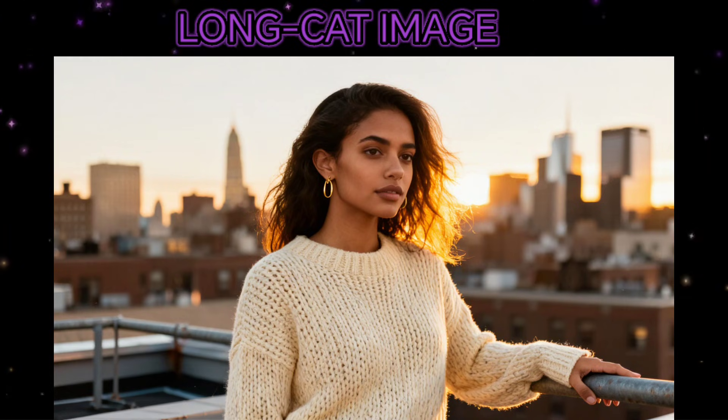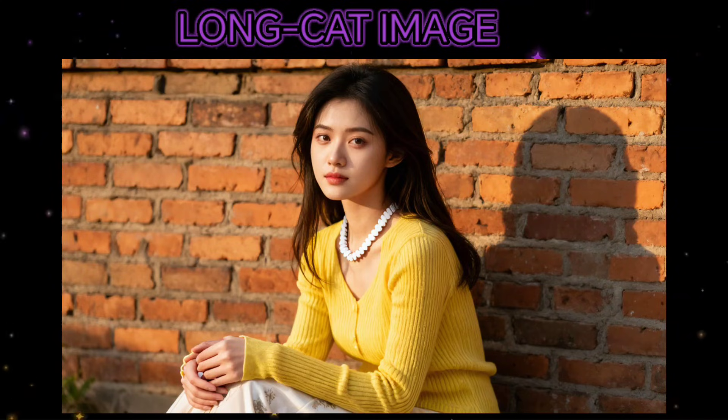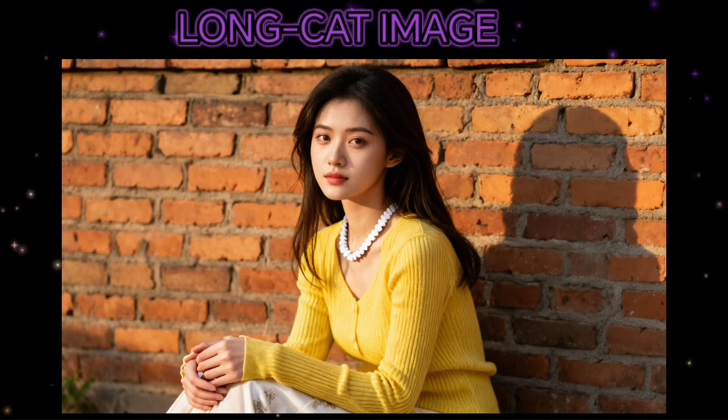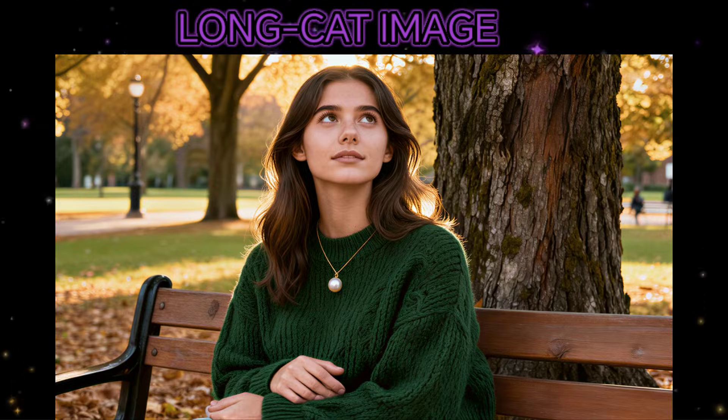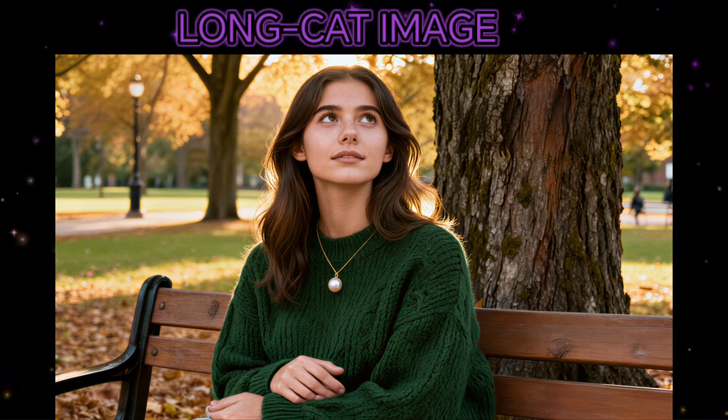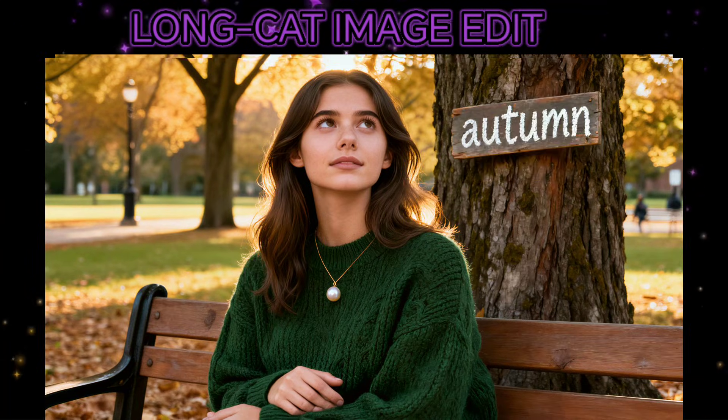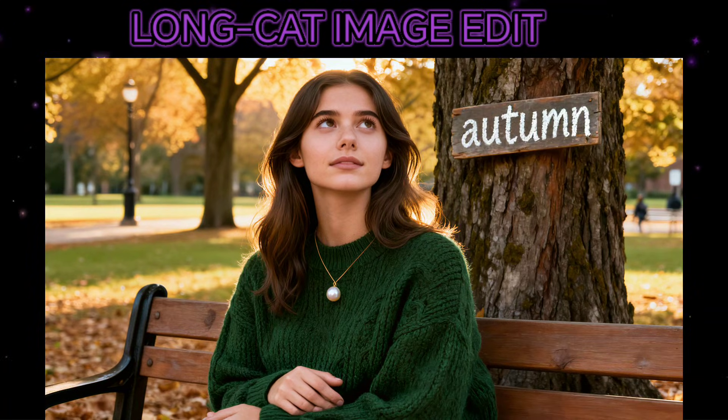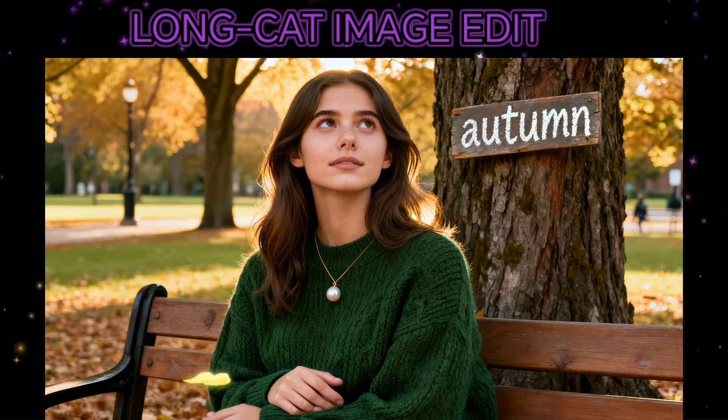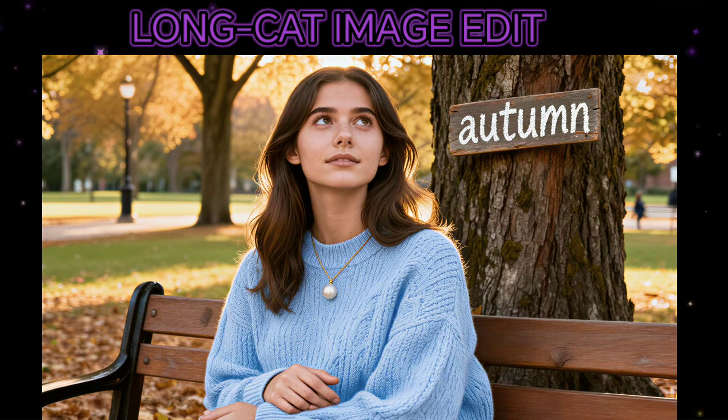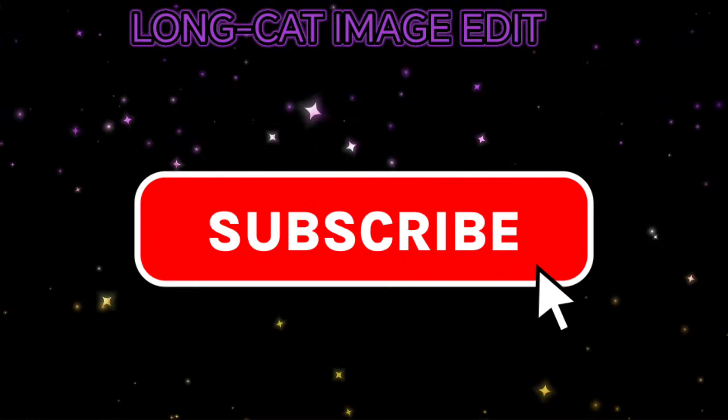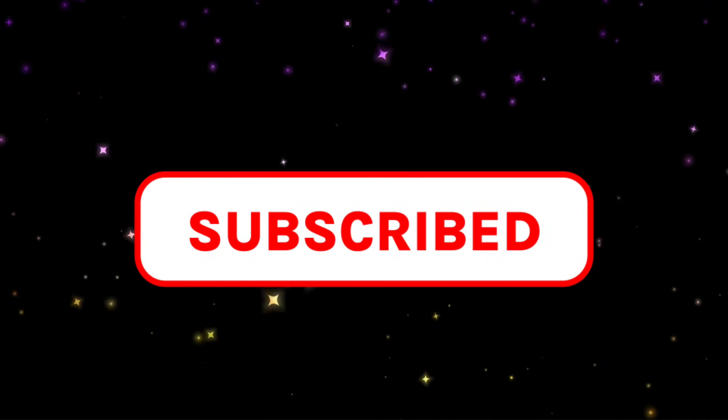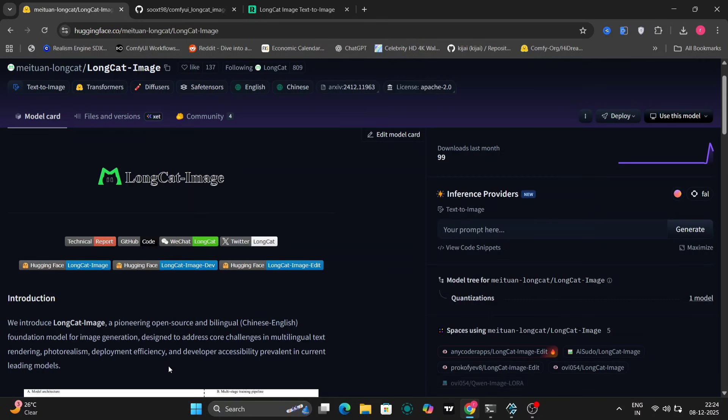Hey everyone, welcome back to the channel. Today we're looking at a new model called LongCat Image and also LongCat Image Edit. I've been experimenting with it and I wanted to share some of the results and walk you through how to get it set up. Before starting the video, if you guys could just like and subscribe to this video. So let's begin.